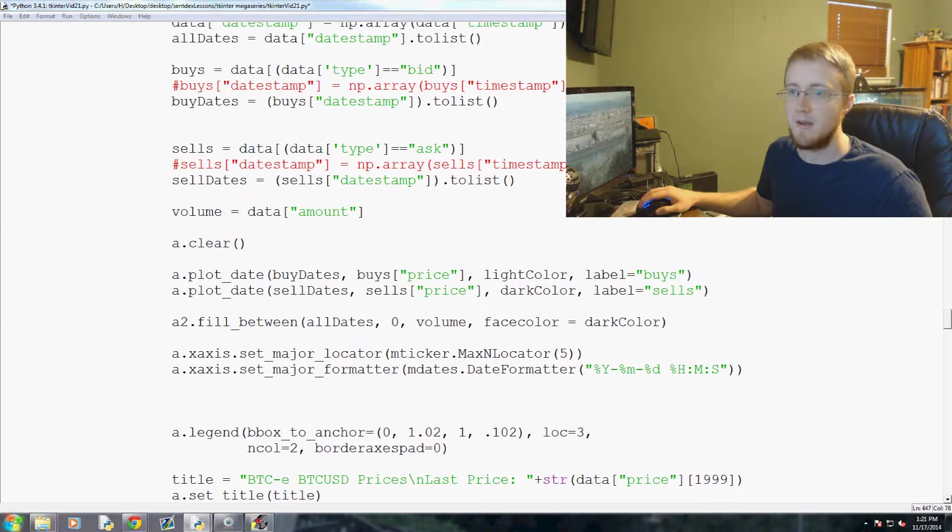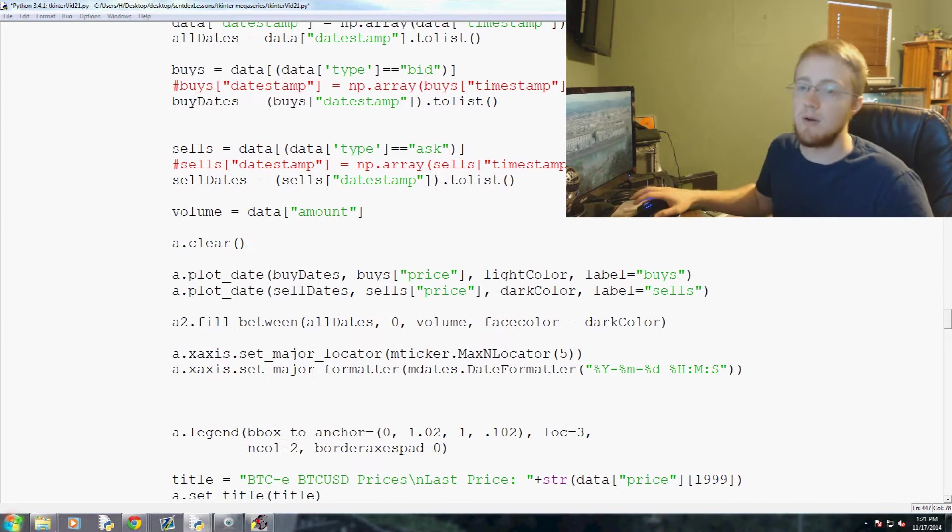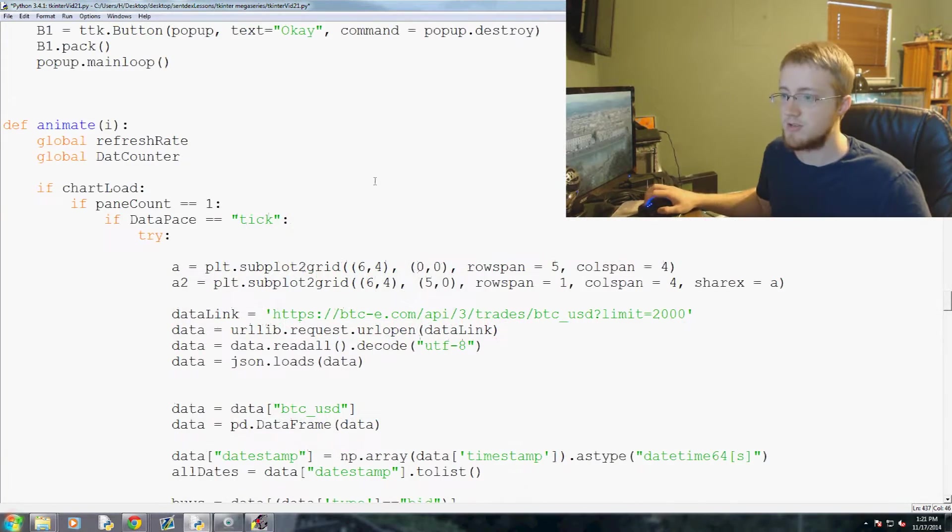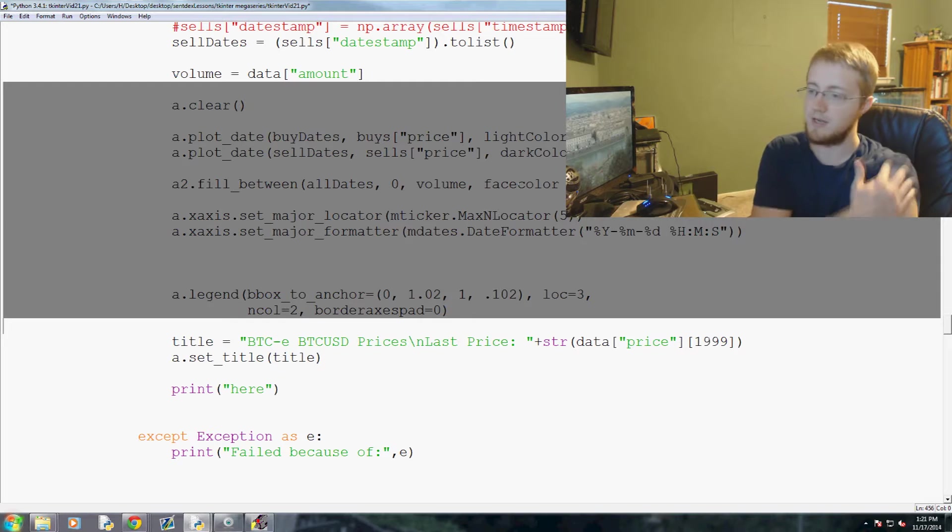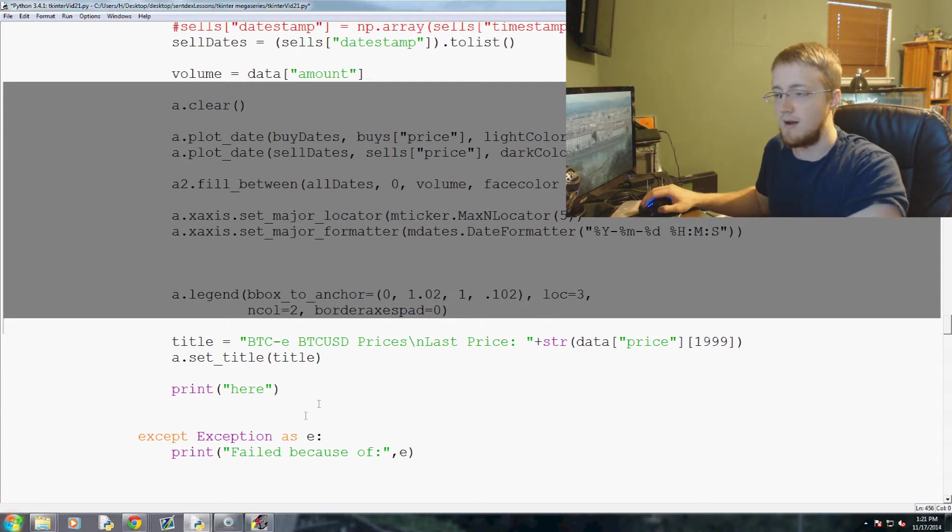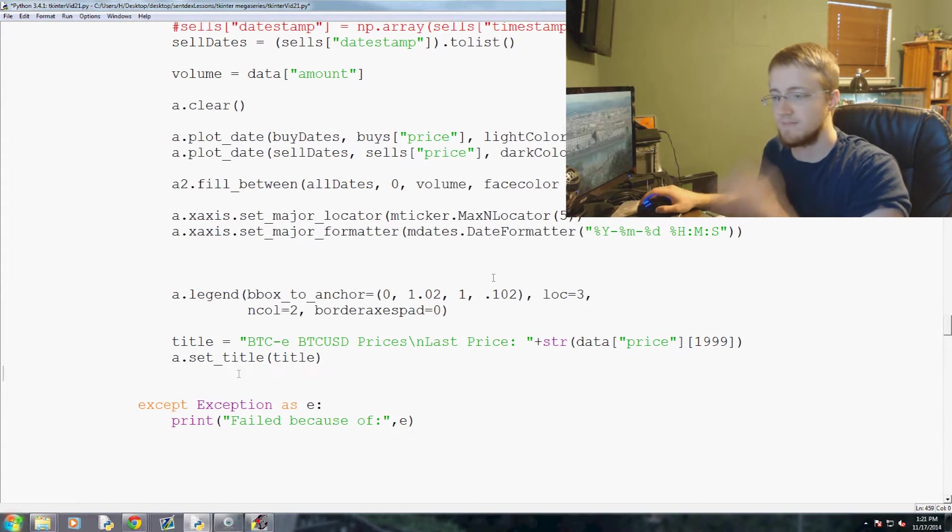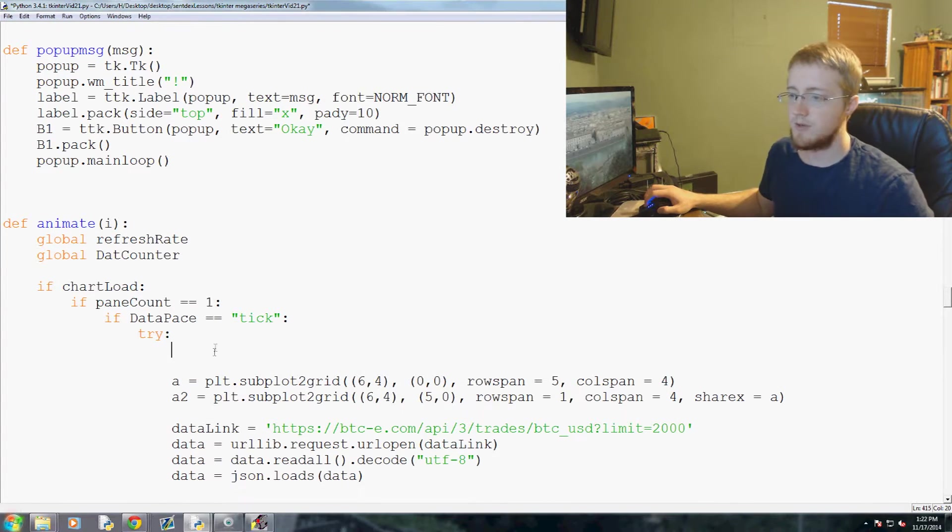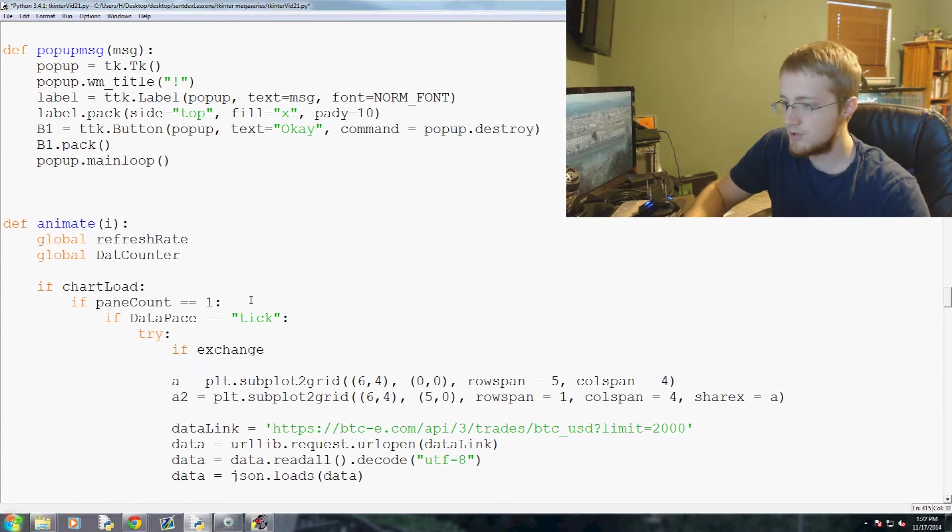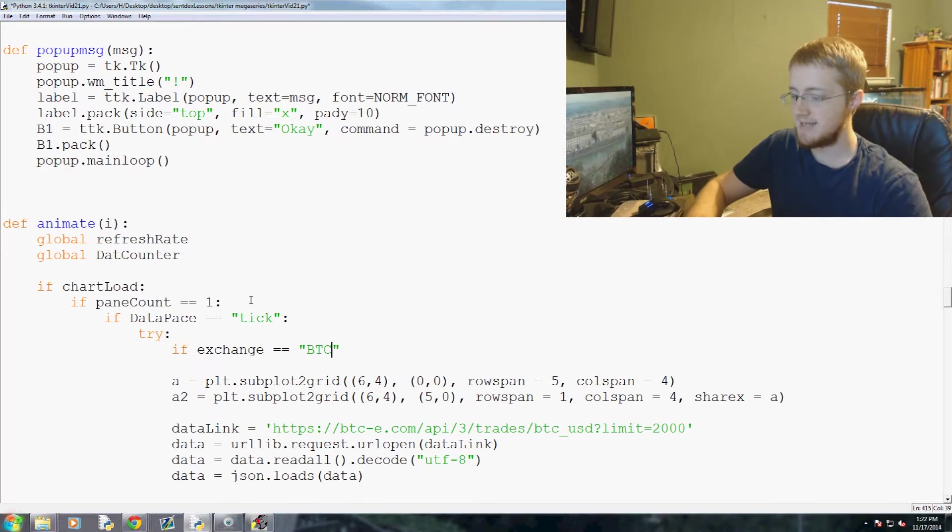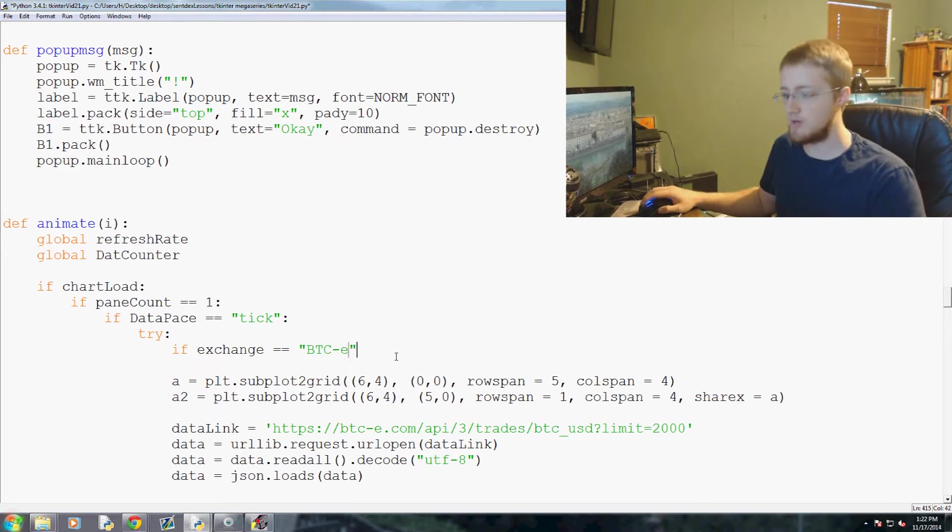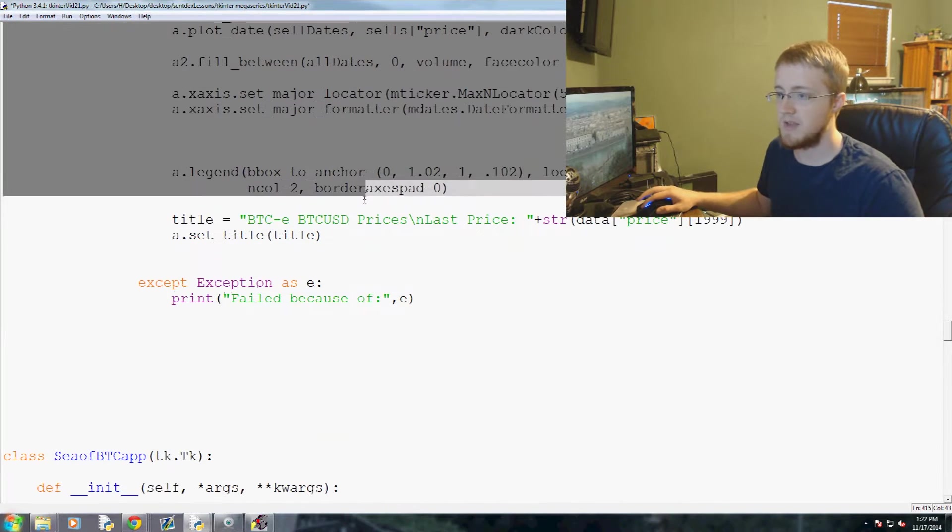Okay, so now what we're going to do is add in the actual exchange support. This block of code is very specific to BTC-e. Let's get rid of that and try it. The first question we're going to ask is if the exchange equals BTC-E. So if that's the exchange we're using, well then, this is the code we use. So we take all this code and tab over once.